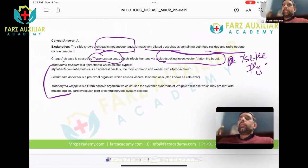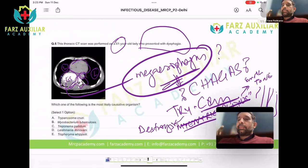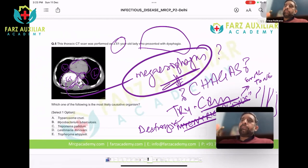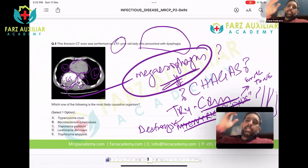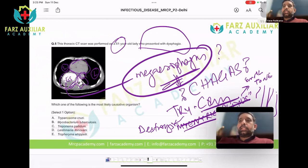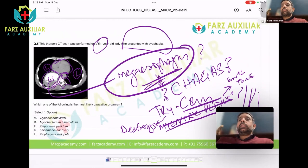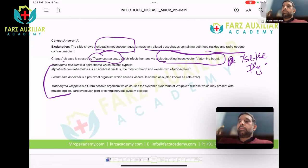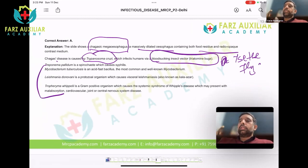The treatment is to treat the Trypanosoma, and sometimes to give surgical correction to the mega esophagus — you cut it and turn it back into a tube again.